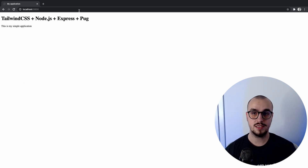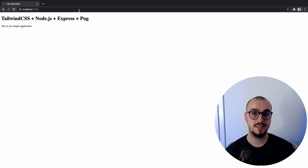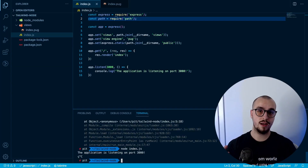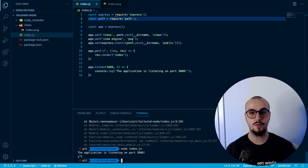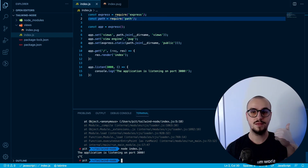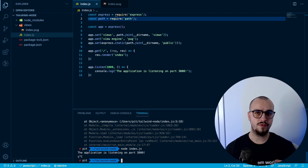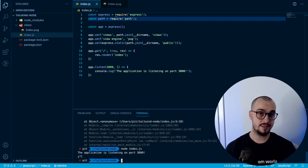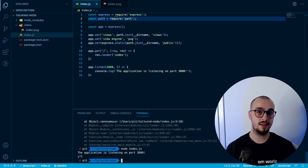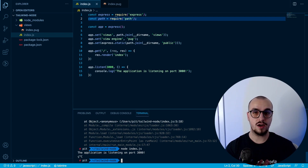Now the tricky part comes in — we have to add Tailwind CSS to our simple application. To use Tailwind CSS we have to add a few modules besides Tailwind itself. First of all, Tailwind CSS is a PostCSS plugin, so we have to add PostCSS and Autoprefixer. Autoprefixer is another PostCSS plugin that adds prefixes to our CSS so it works in older browsers as well.